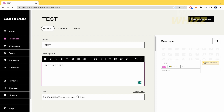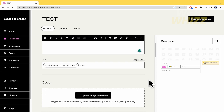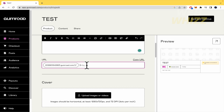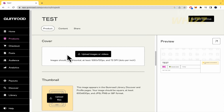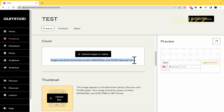You can write something like 'this is an ebook about...' and so on. This is the URL that you're going to be sharing in order to reach your customers — whether you send it through YouTube or through WhatsApp, that's your decision. For the cover, you're going to be able to upload images or even videos, but be careful because images should be horizontal and at least with this resolution — that's important.